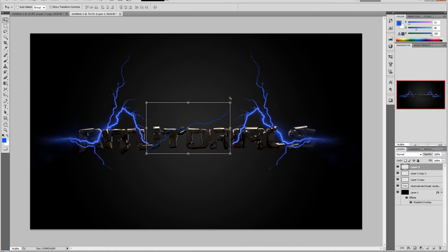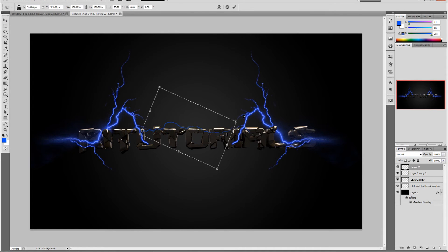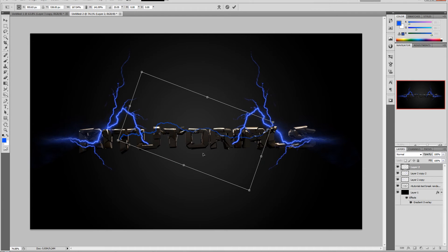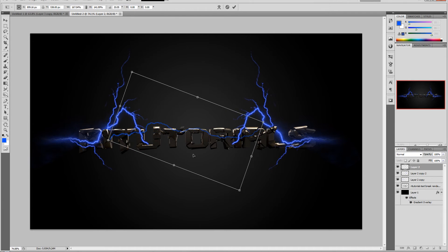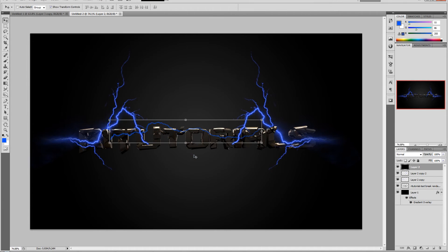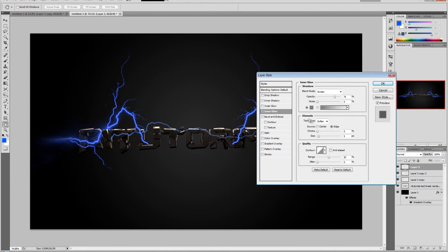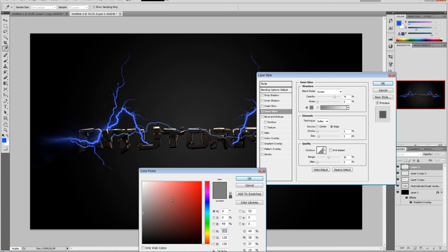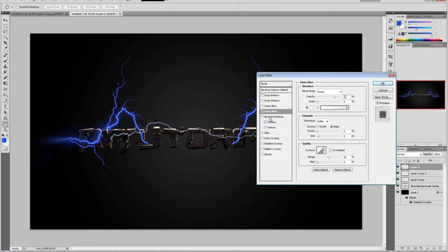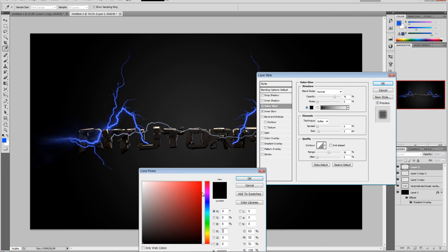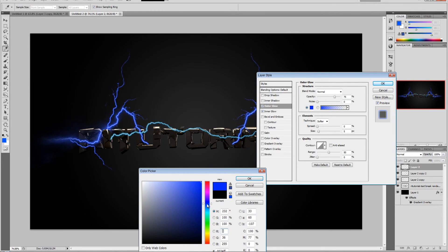Just mess around with it, place it wherever you like. Then hit enter. Double click on this layer, add Inner Glow, change the color to white, and Outer Glow - change the color to blue or whatever color you really like to use, doesn't matter.